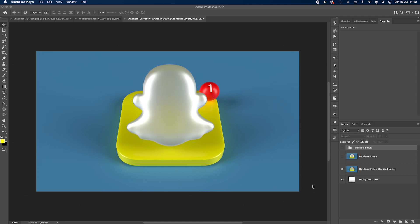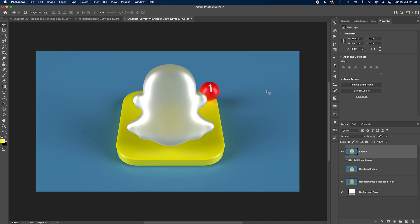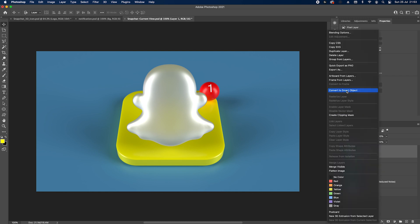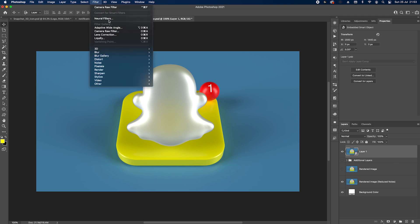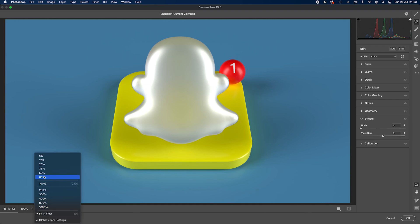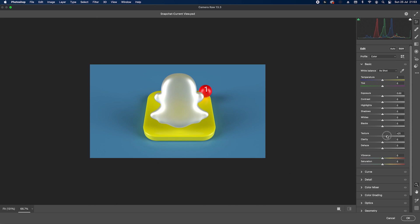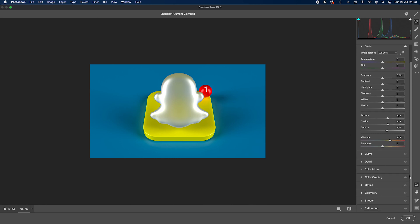The render just finished, so we're back in Photoshop for a little bit of final enhancement. Go to Select > Select All, then Edit > Copy Merged, then Edit > Paste. You'll have a merged version of the whole design. Right-click to convert to Smart Object, then go to Filter > Camera Raw Filter. I like to go to Basic and add a little bit of texture, clarity, and dehaze. Vibrance can go up to 30–40.